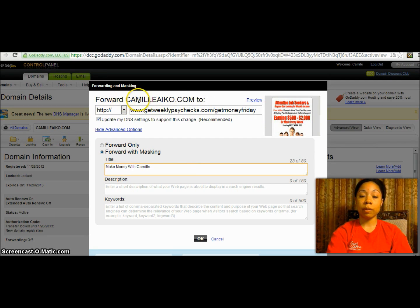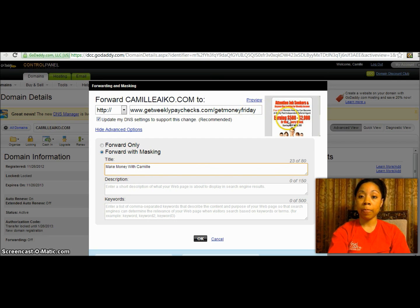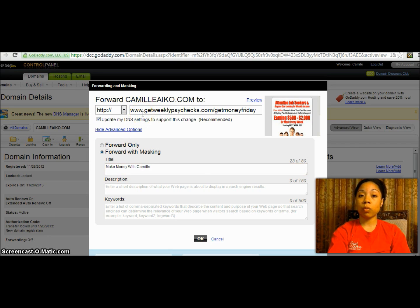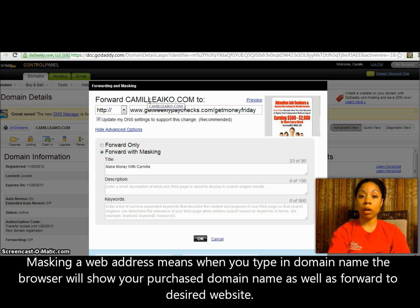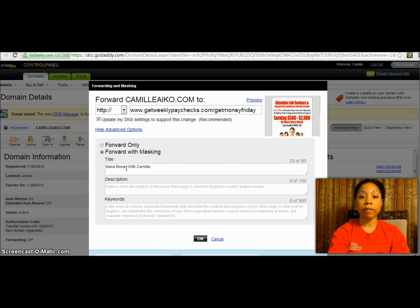The domain name I just used is CamilleIco.com, and that's going to be forwarded to getreceivedpaychecks.com/getmoneyfriday — here is that website right there. I not only want to forward it, but I want to mask it. If I just forward it and someone types in CamilleIco.com, the getreceivedpaychecks URL would still show up in the browser. When you mask it, even though you're forwarding it, it will come up as CamilleIco.com. Hopefully that's clear — if not, send me a message.